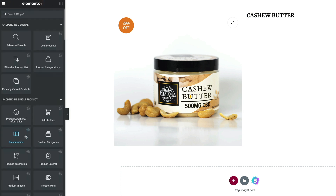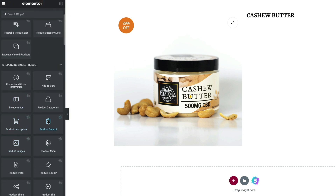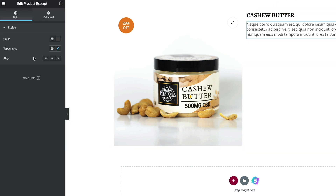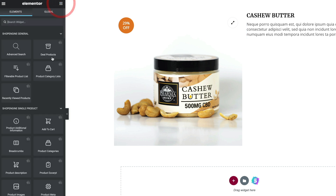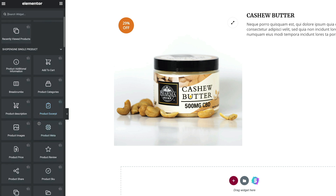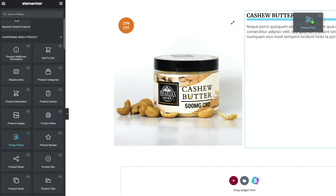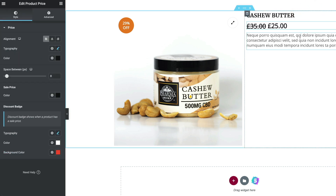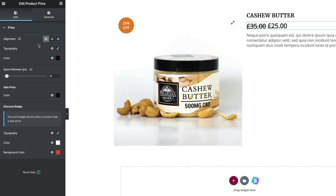Let's come back in and pull in the product excerpt — drag and drop that into the right-hand side as well, and that will pull in the information with the same styling options available. Next, we'll go ahead and drop in the price for this product. That will pull in the normal price and also the sale price, and you have full control over all of this information including the sale price color, spacing, typography, and alignment.